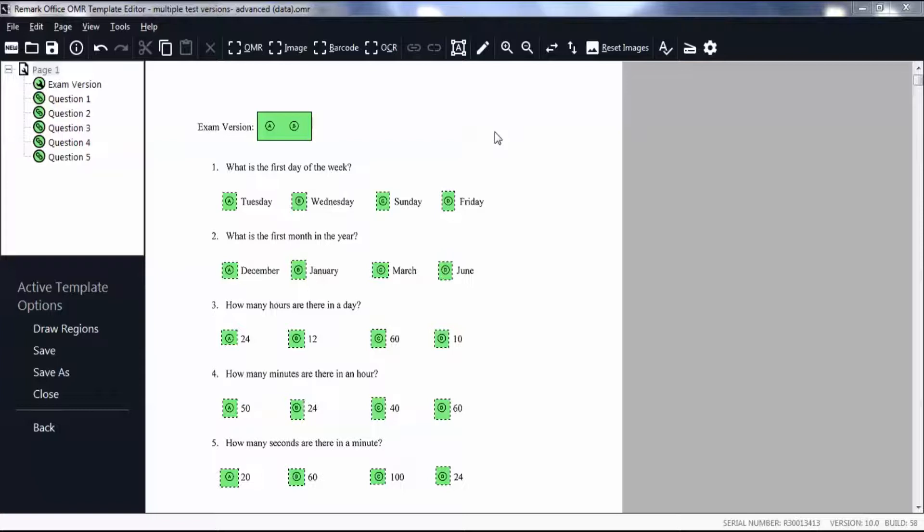You need a bubble on your test form that indicates which version of the test each student is taking. Begin in your form template with all of your regions defined.